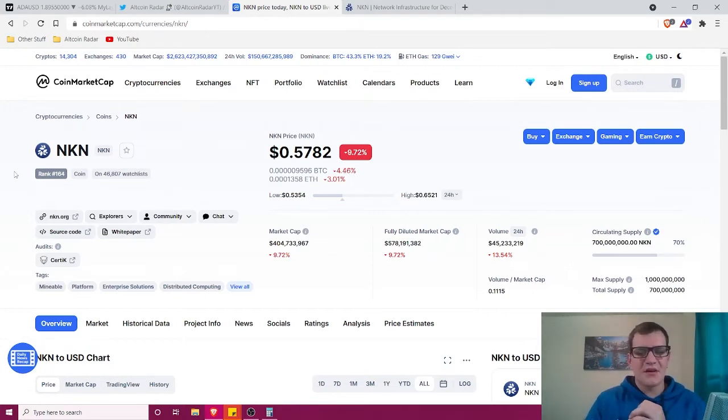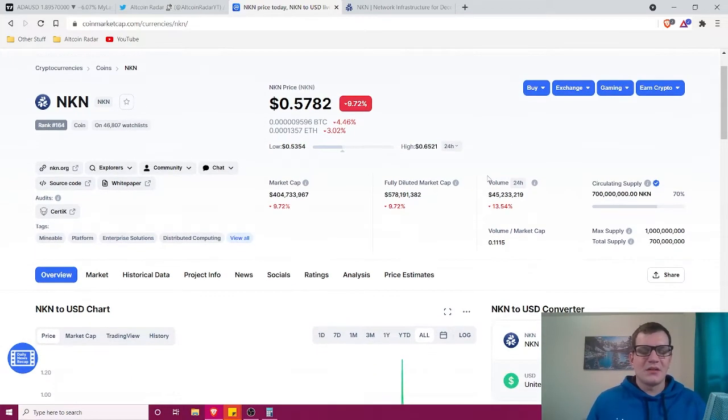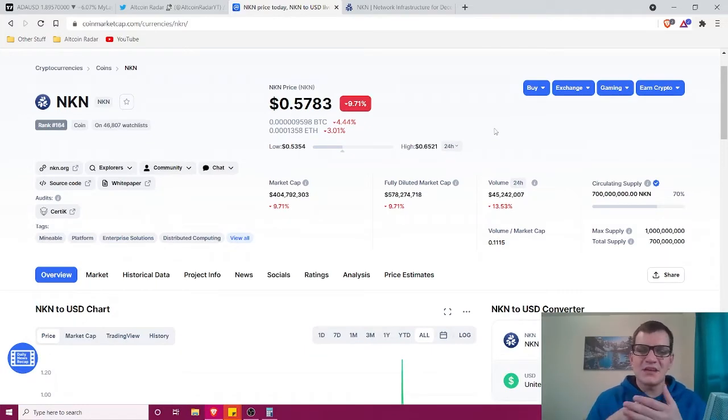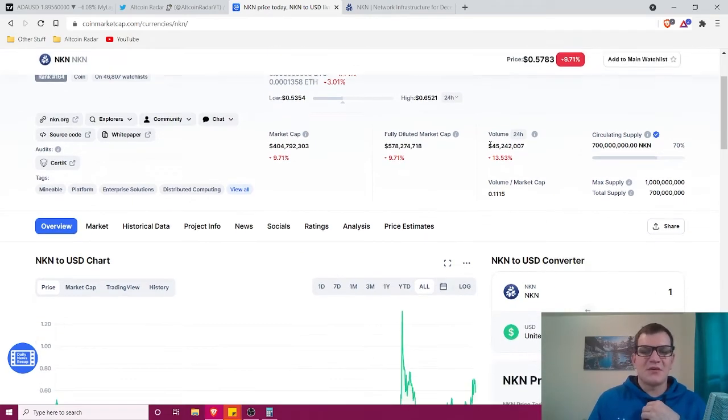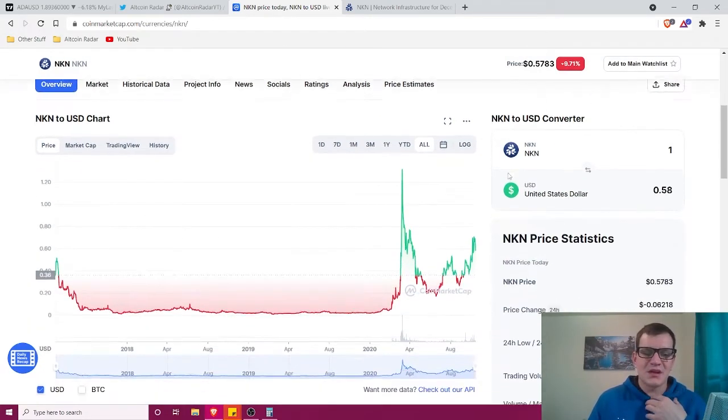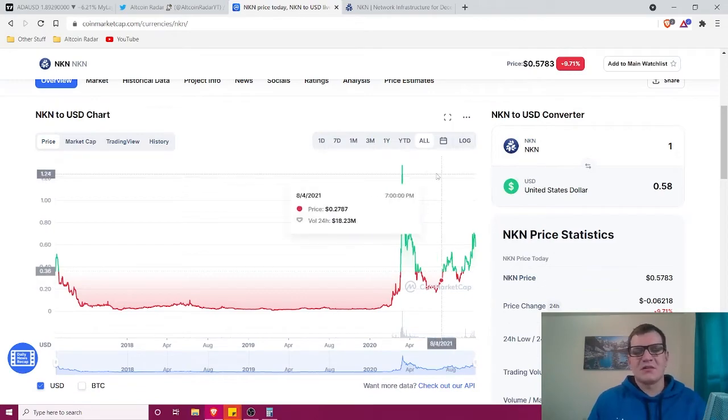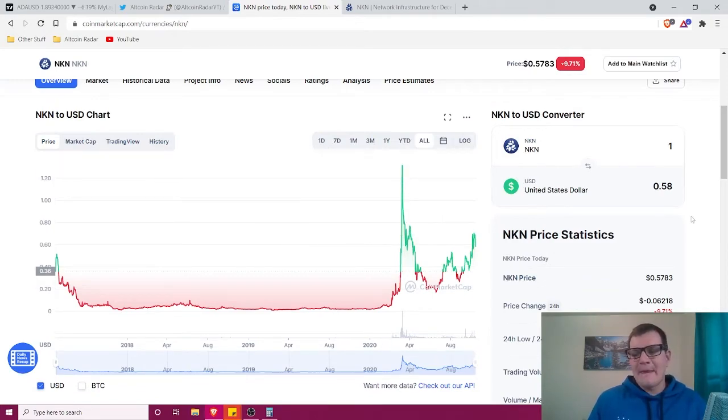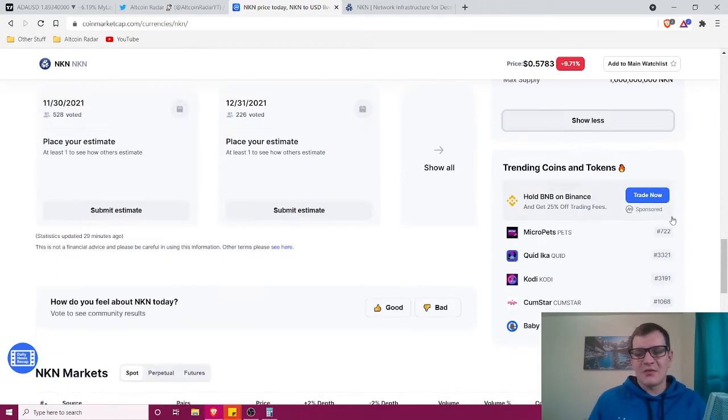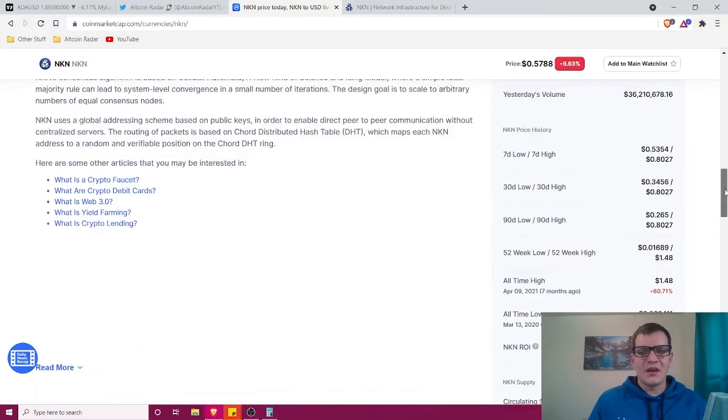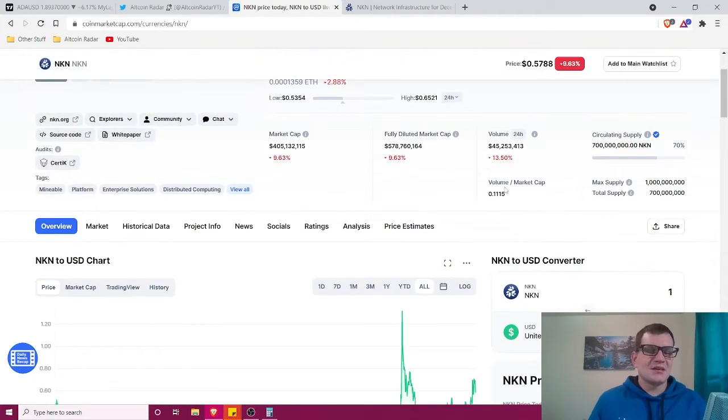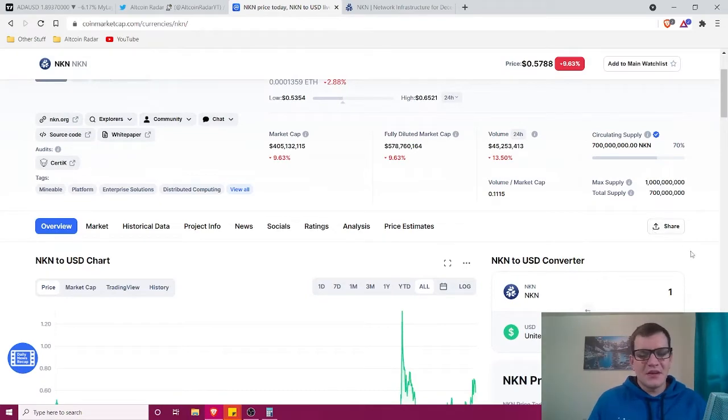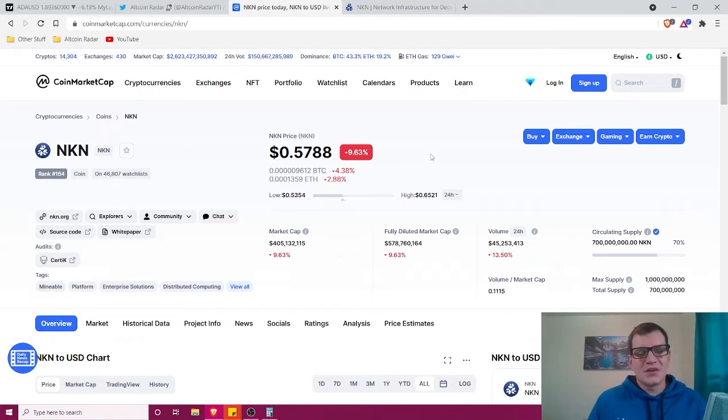This is one of those coins where I did a long-term price prediction video. It has very good potential for high profit gains. It has an all-time high of $1.48 and is currently trading at 57 cents. If it can reach $1.48 once, it can definitely reach it again in the long term.